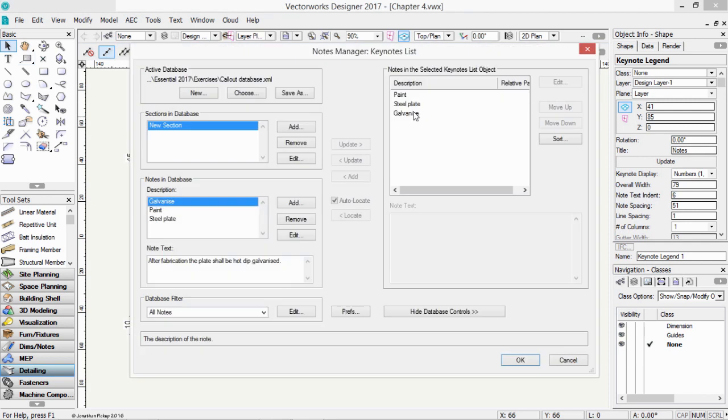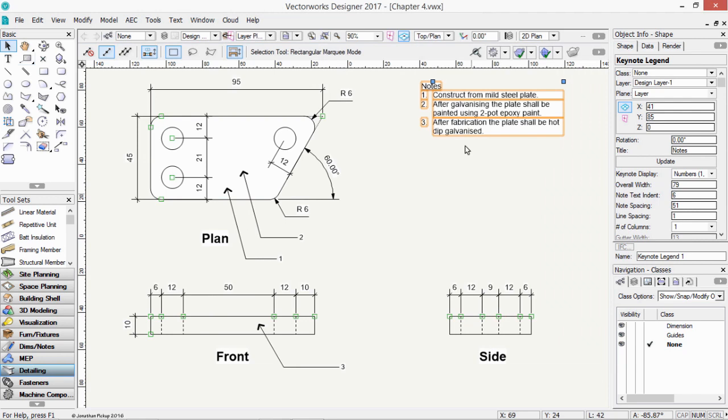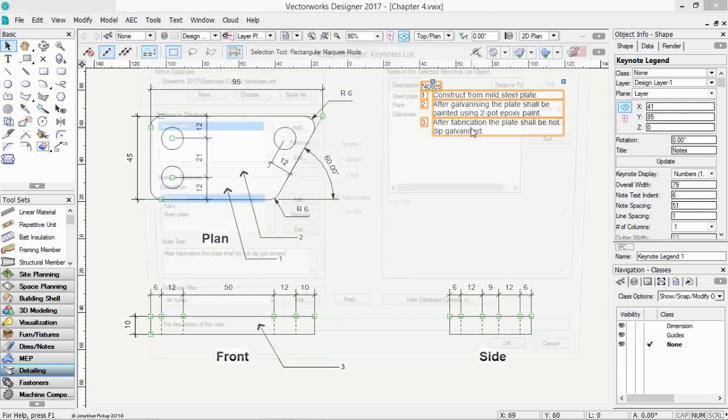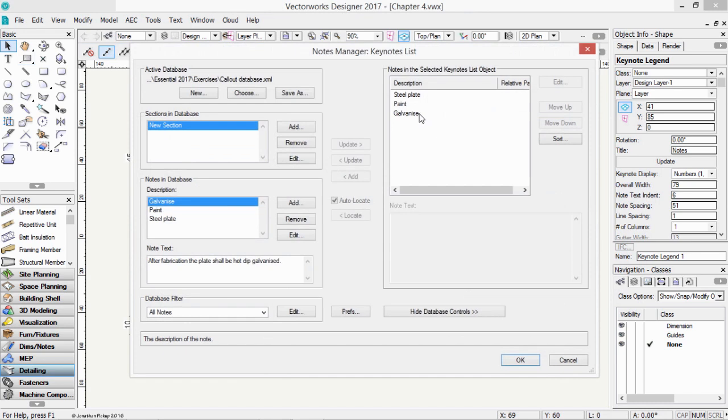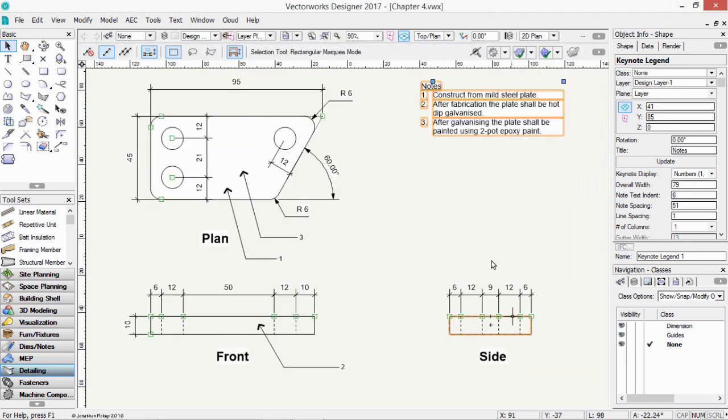And it might be that we want to change the order of these. Double-click. We can choose the steel plate, and we can move that up. So that's number one. We need to fabricate, so we need to have the galvanizing next. So galvanize should be next, and the paint should be last.